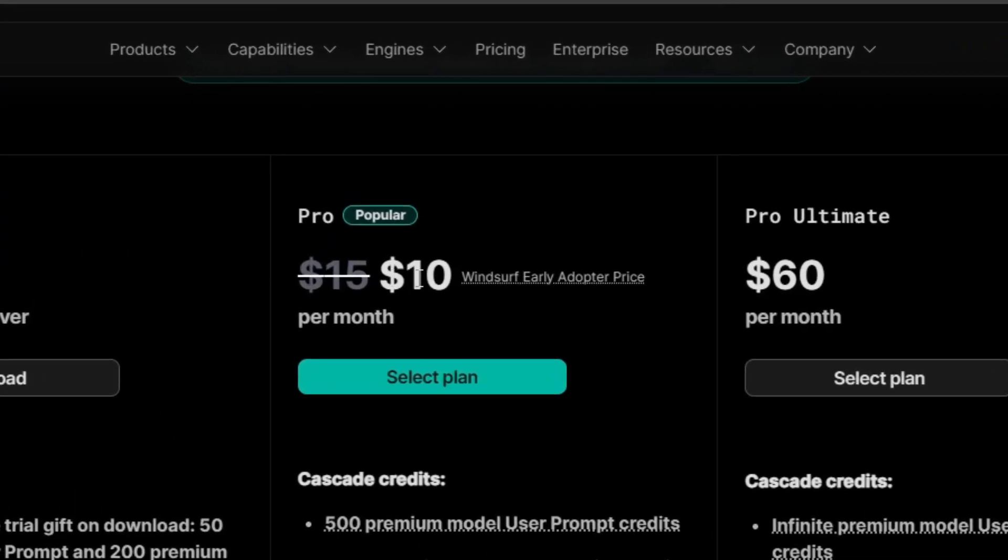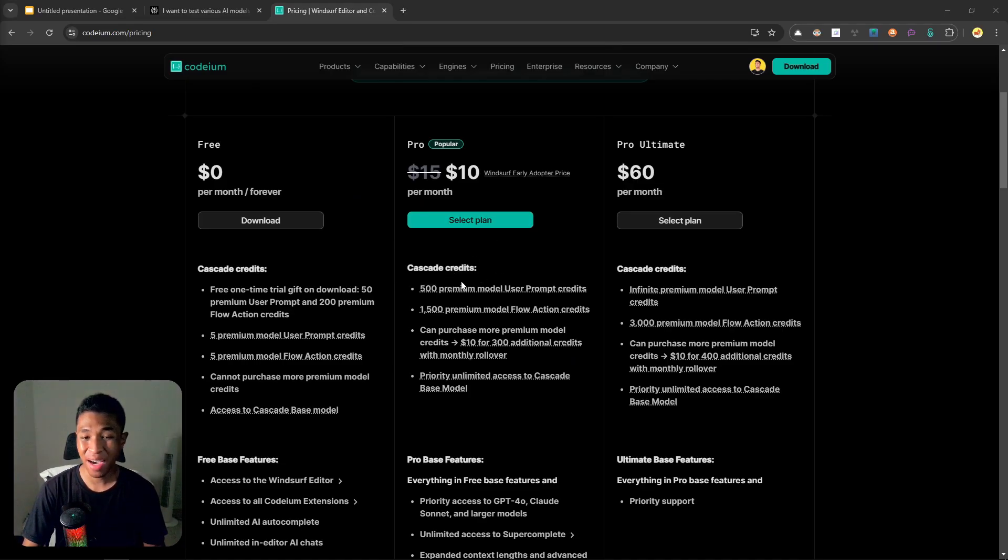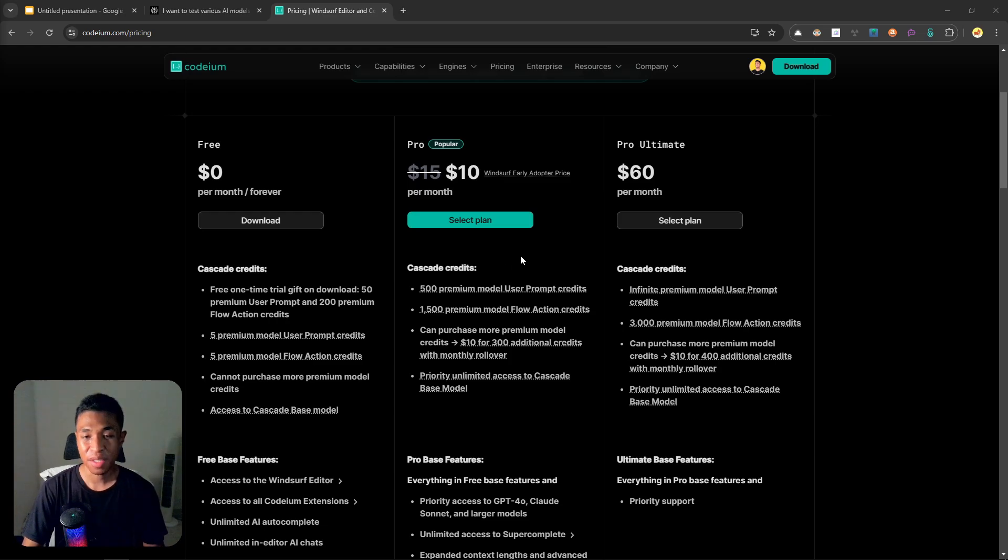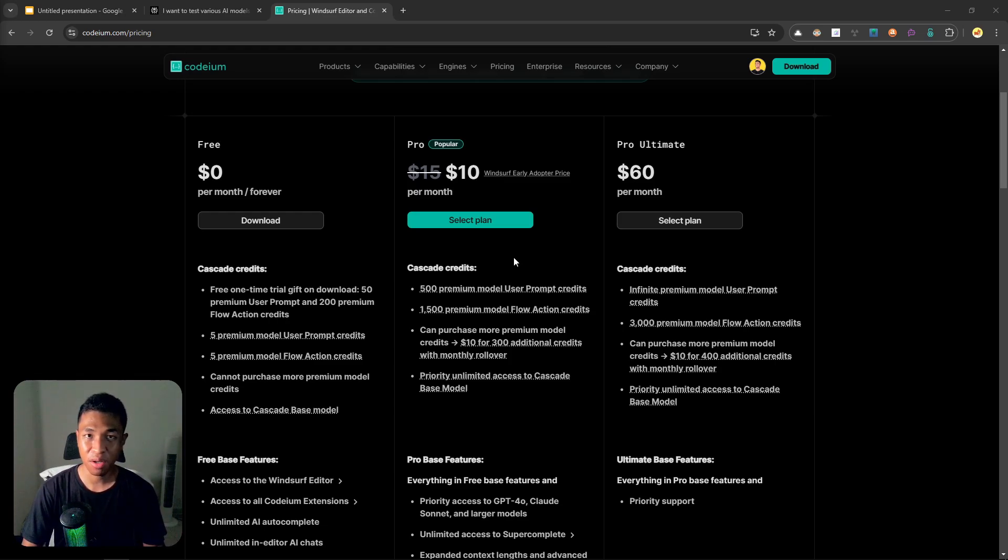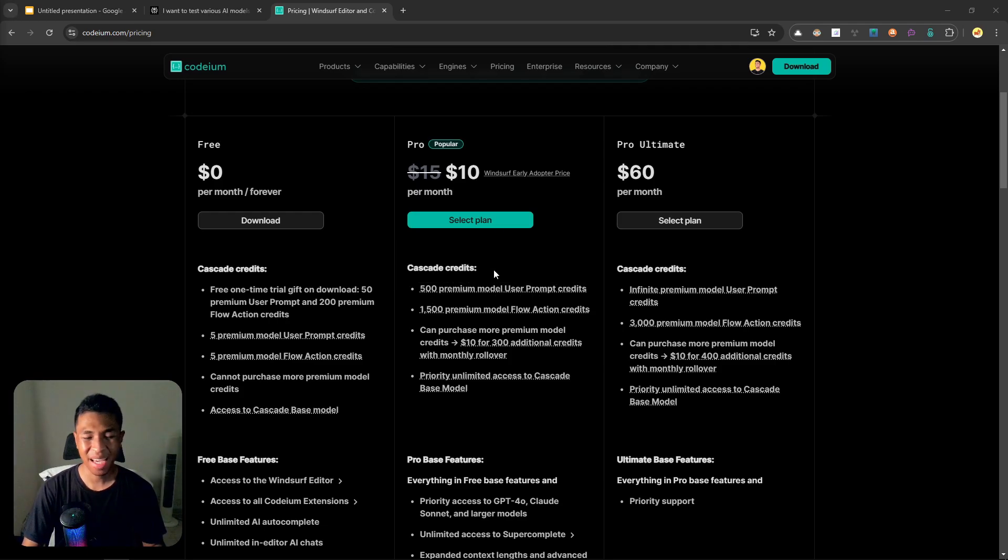But now the price has changed to $15 a month. The reason you see this $10 number is because I am an early adopter of this program, that's why I can still get this $10 pricing. But even that, I still get the limitation of 500 premium models every month, so every time I prompt something to the GPT-4o model or the Claude 3.5 Sonnet, that would count against this premium model.